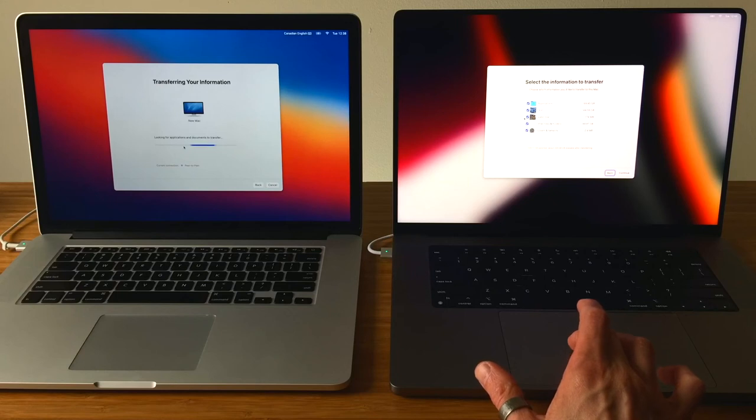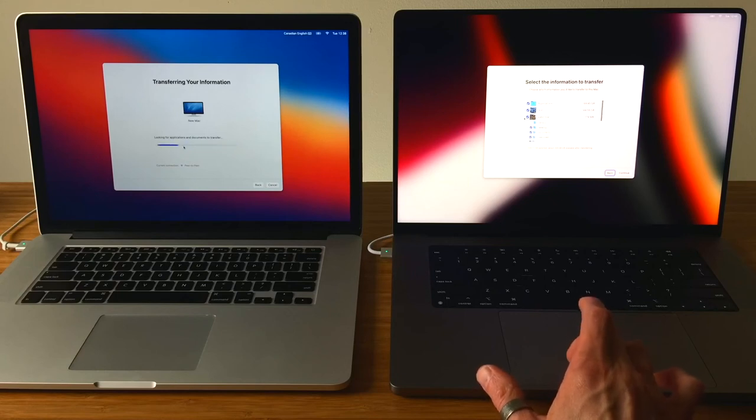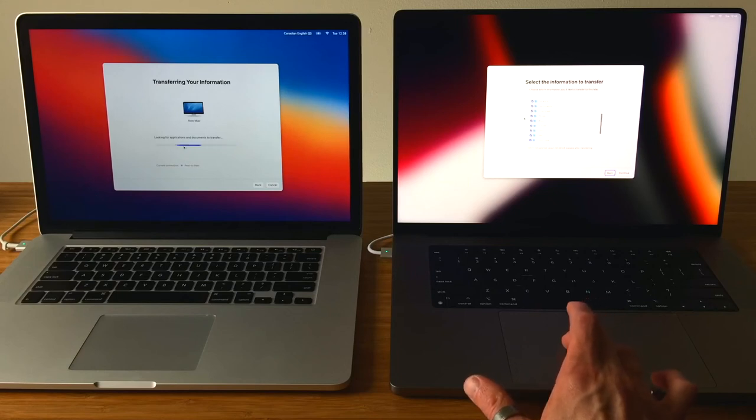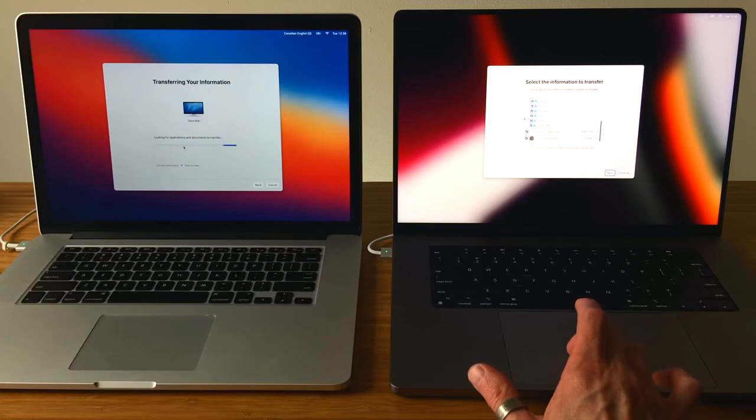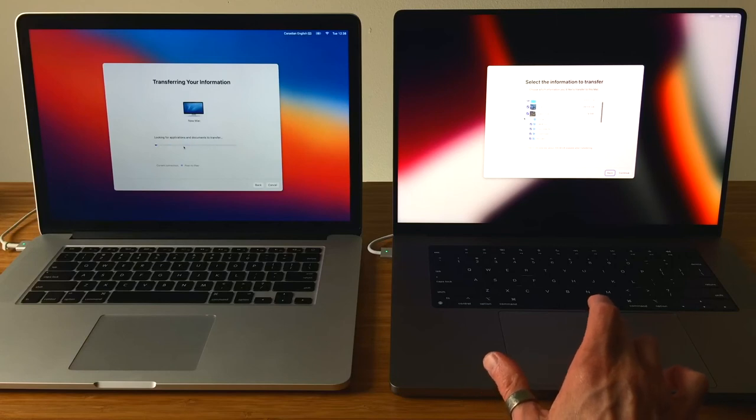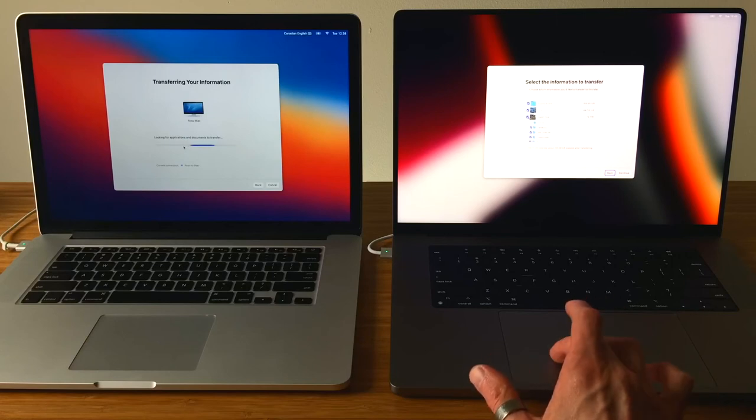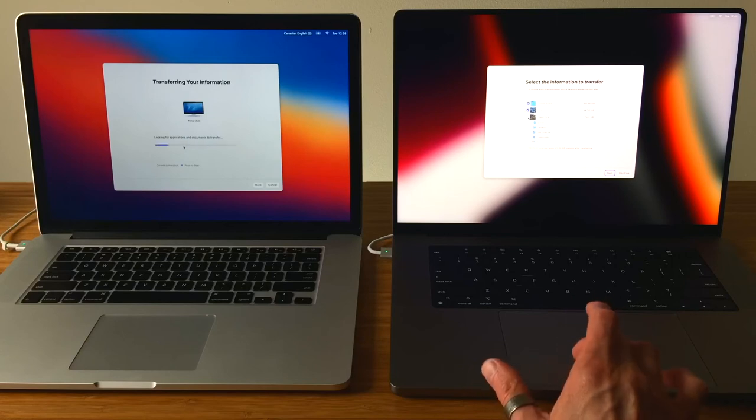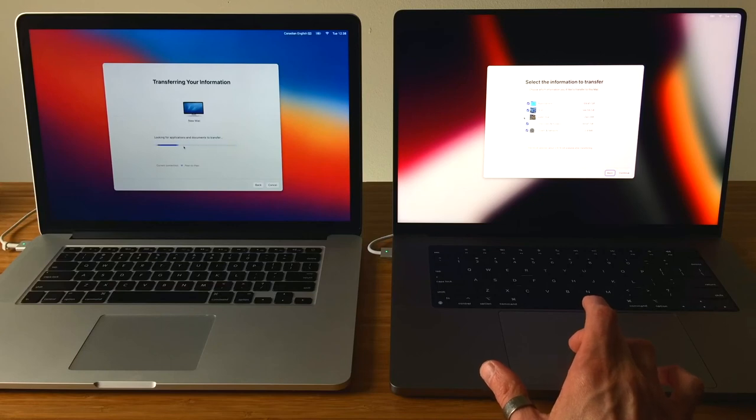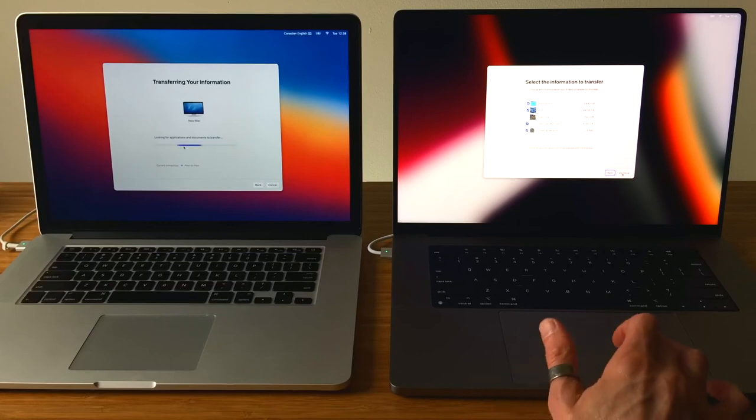In it, you can uncheck the data you don't want to bring over. Anything with the right chevron, you can drill down and make more specific choices if needed. I have a second user account on my old Mac that I won't migrate over, so I'll uncheck that. Everything else I'll bring over, so I'll click Continue.